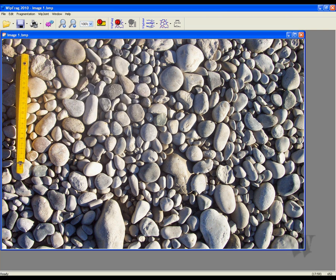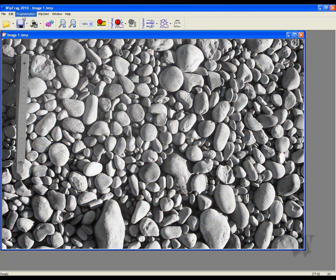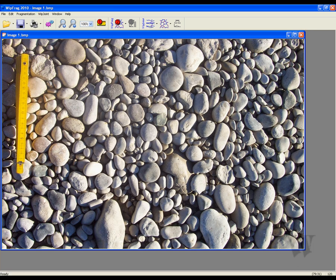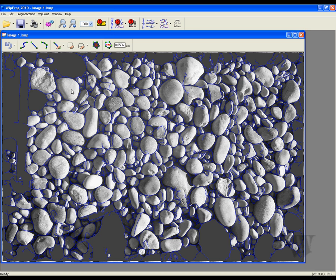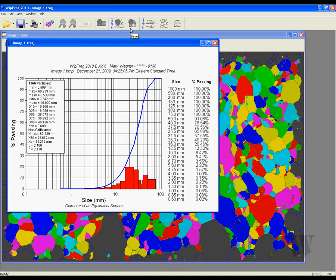To easily identify the measuring device, you can choose between having a colored image or a black and white image. You can find this option under the Fragmentation tab. The next step is to generate the net. After right-clicking on the particles to see how accurate the net is, you are now ready to sieve.